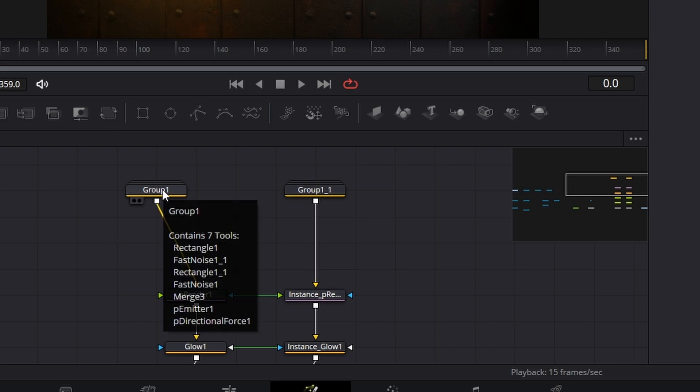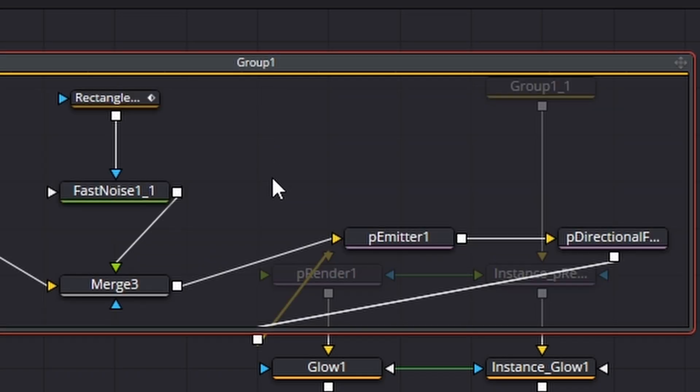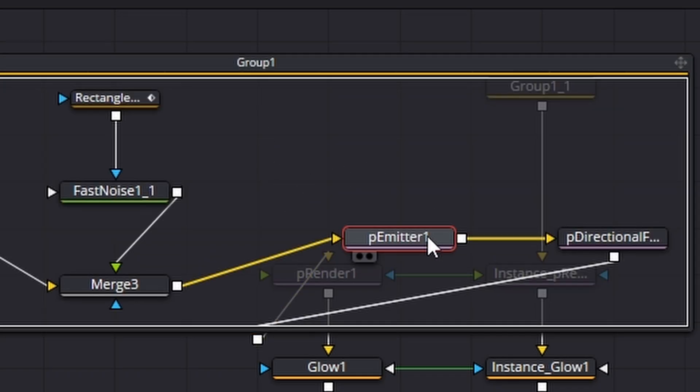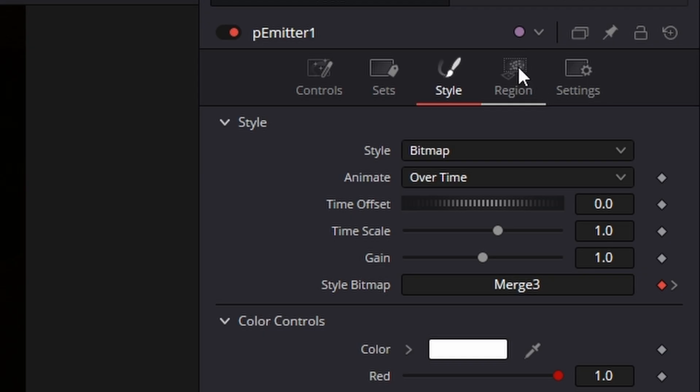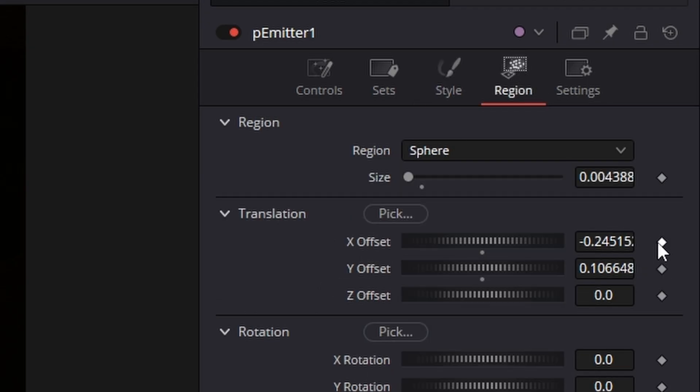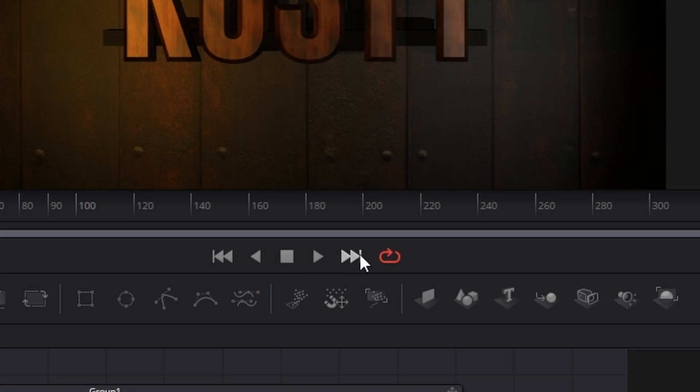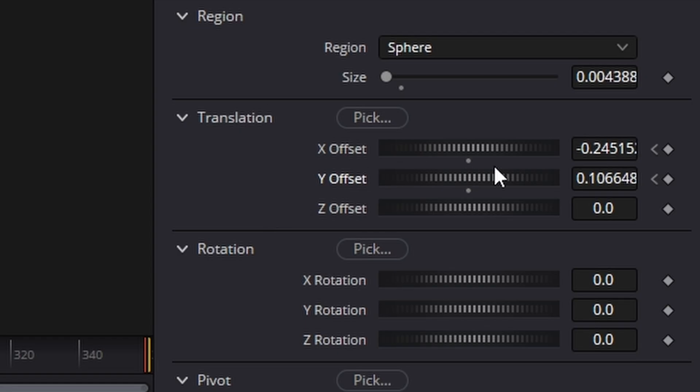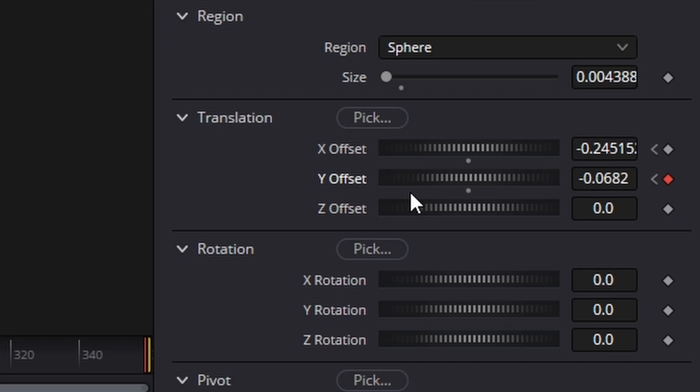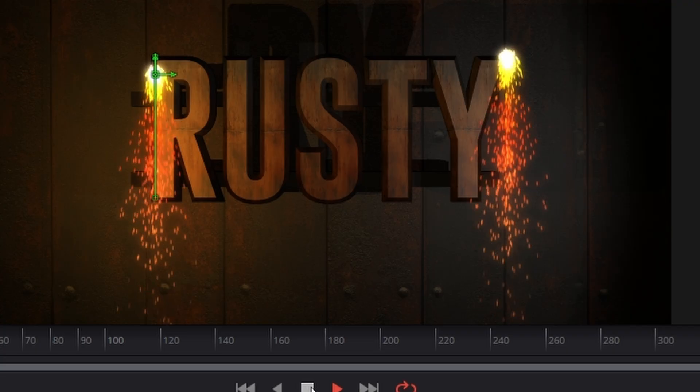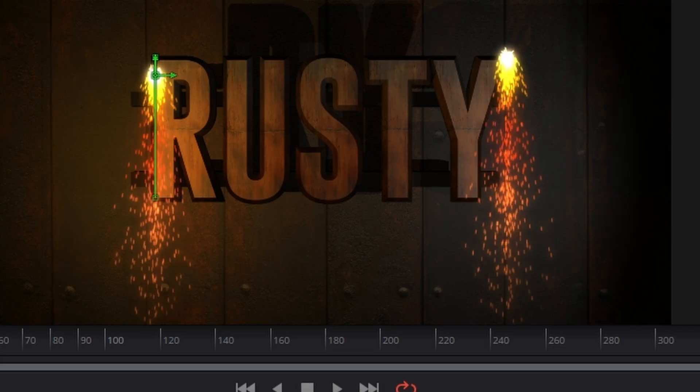Now let's animate the first one. So we're going to go to group one double click, go to the particle emitter and then what we're going to do make sure you're on frame zero, go to the region tab hit a keyframe on x and y. Then we're going to go to the end frame by clicking this one. Then what we're going to do is we're going to move it down in the y offset. You may need to use the control key to do that guys.